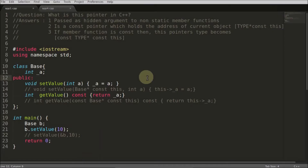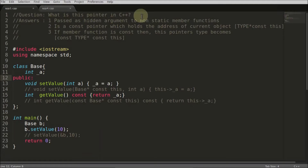Hello friends, welcome to another C++ interview question. This question is: what is the 'this' pointer in C++? This is a very common question in C++ freshers' interviews, so let's look at the answer.